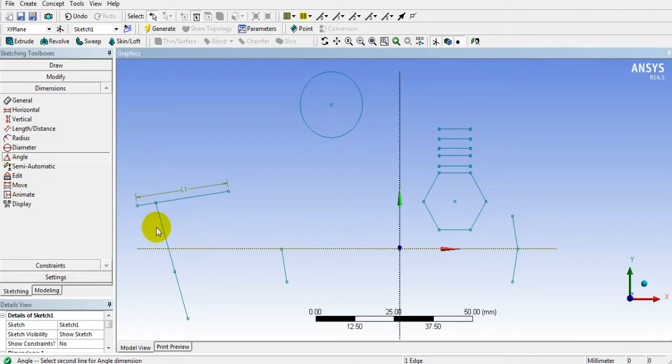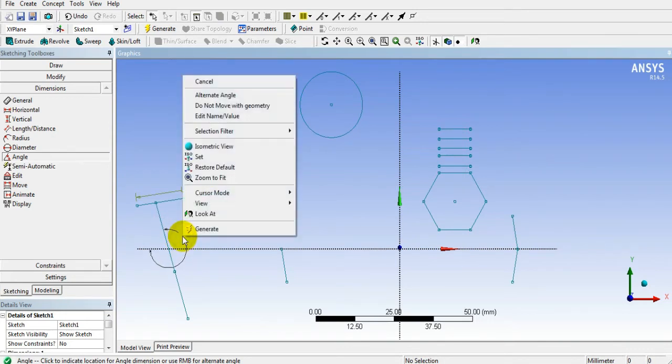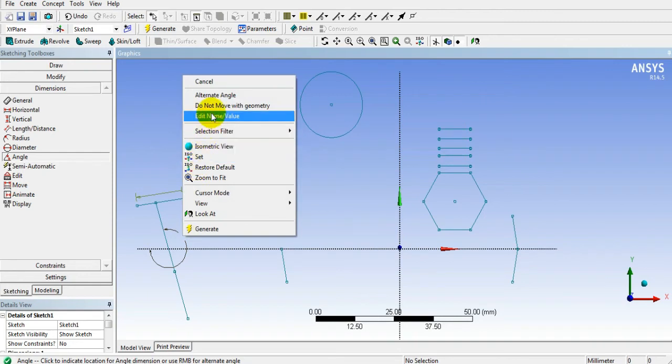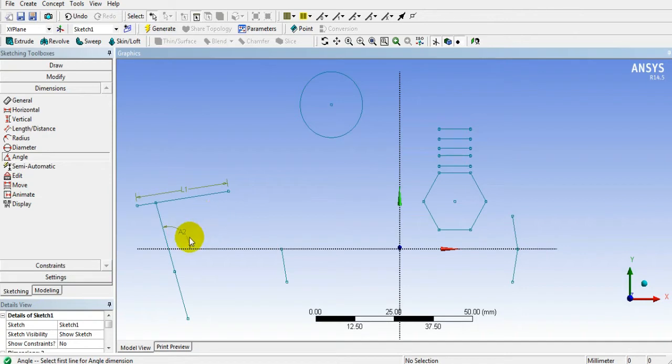Then select axis and line. The angle will be shown to you. Now if you want to flip it, just right-click and select alternate angle, so that the alternate angle will be added as A2.